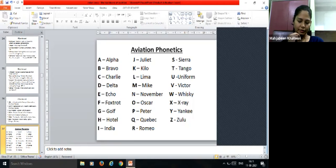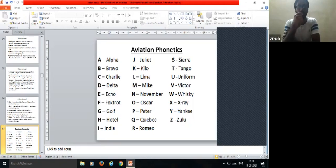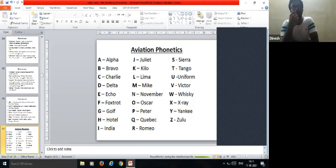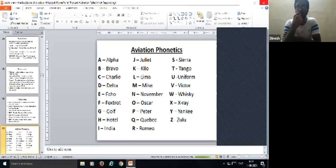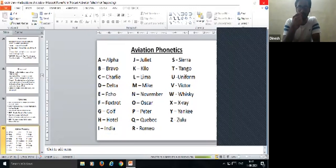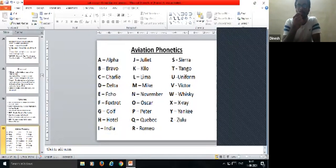The next question is about the terminal building, since it was mentioned as part of the airport. The terminal building is a place where basic checks are done for passengers. Security checks are performed there — without clearing security, passengers cannot board the aircraft. Boarding also happens at the terminal building.